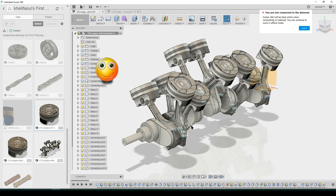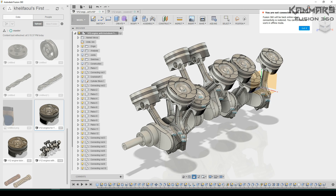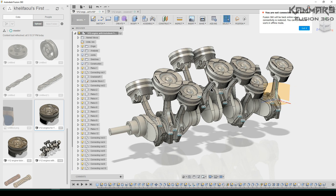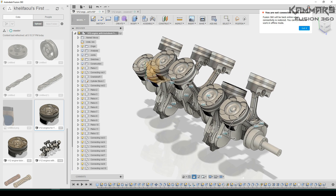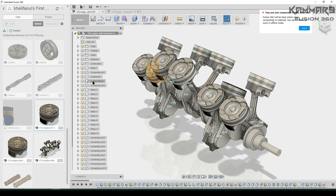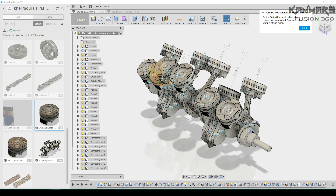Hi everybody and welcome to a new tutorial in Fusion 360. I'm sorry to keep you waiting. I am so busy these days, but I decided to make the same tutorials as on my channel — the V12 engine in SOLIDWORKS and Autodesk Inventor — here in Fusion 360. That's a good experience. As you can see, we have the V12 engine: pistons, connecting rods, and crankshaft.